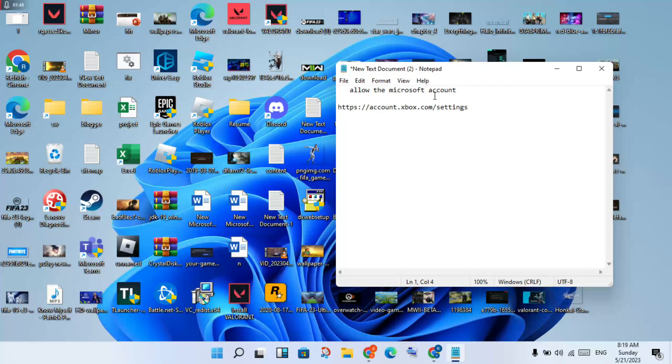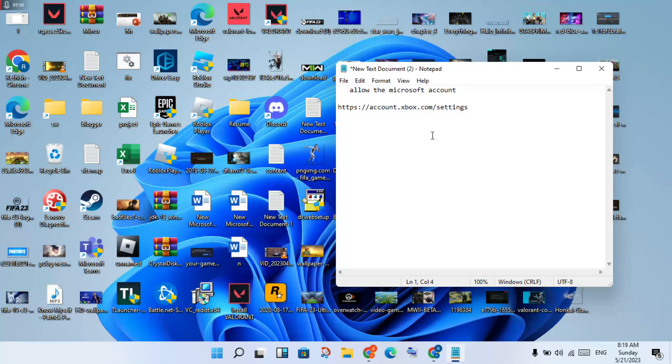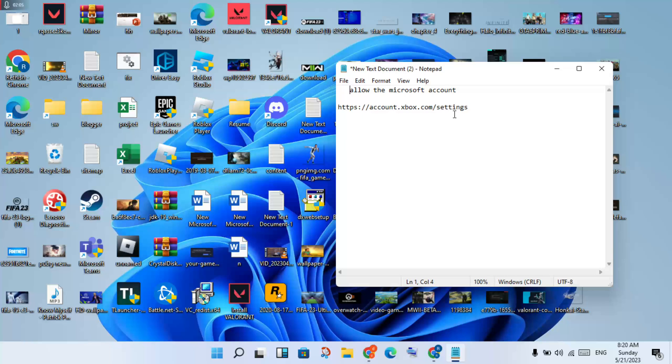Allow the Microsoft account. See this link in the description. You will click to open the Chrome browser. You will see the Microsoft account, login, and see the privacy settings.